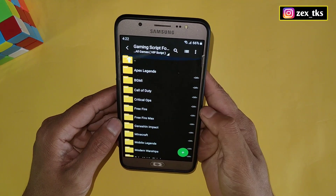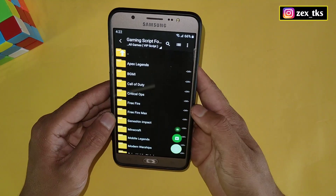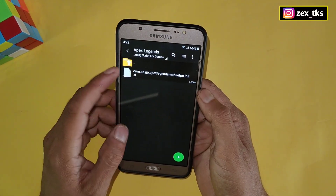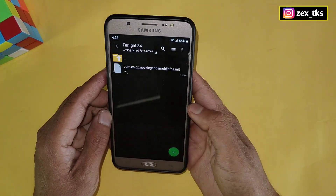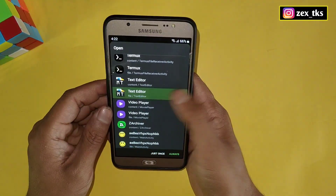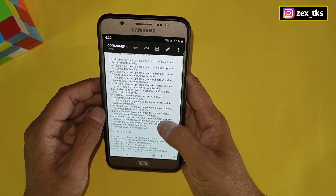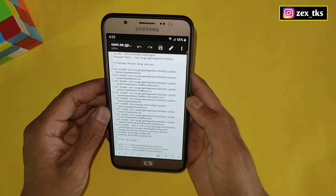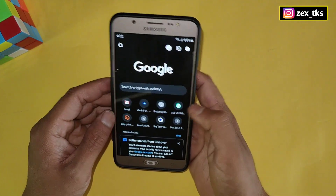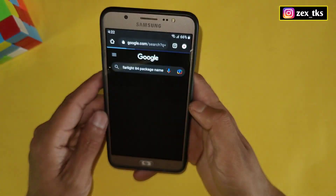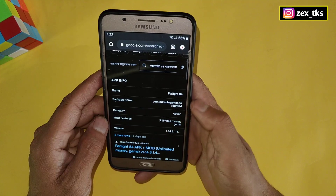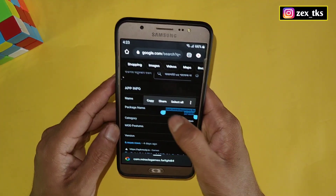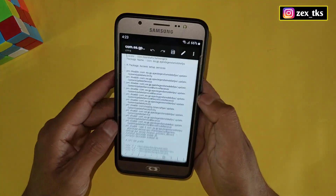Now I'll tell you how you can make a script if your game is not listed in my file. First, create a new folder for your game. Then copy any existing game script file and paste it into the newly created folder. Open the file using any text editor. Here you'll see the package name — you need to replace it with the package name of your game. If you don't know the package name, open a browser and search for your game's package name.